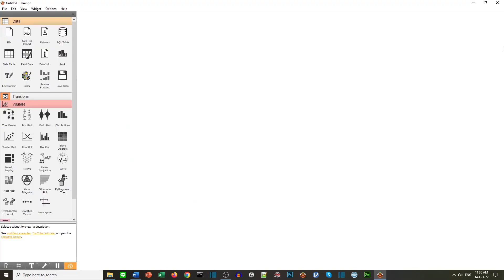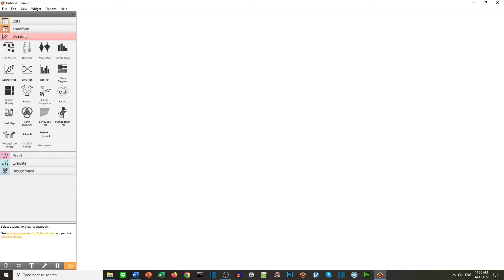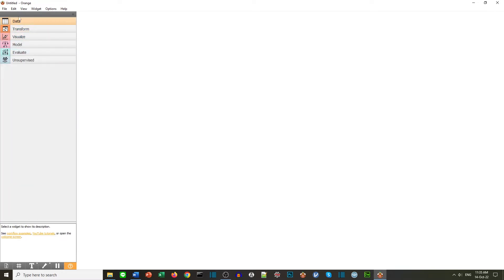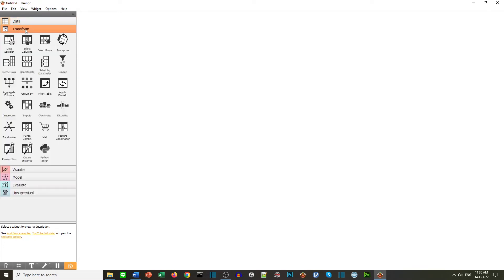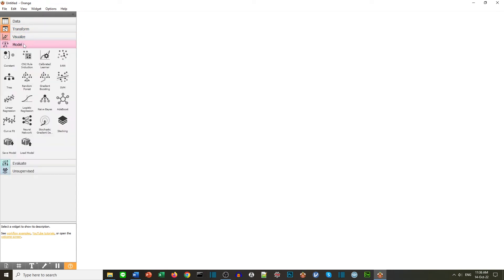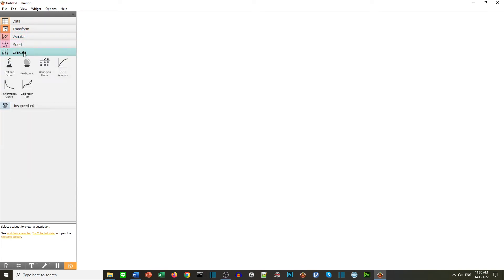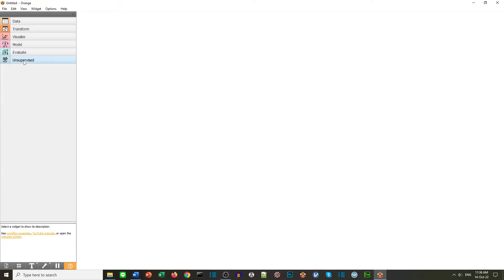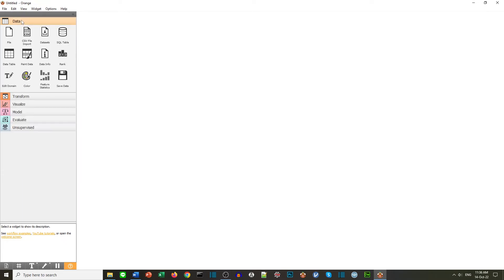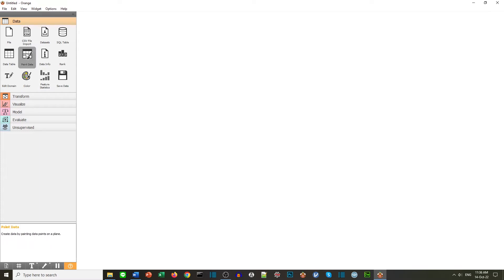Here is Orange with a new file. Most of the screen is a blank canvas because we haven't done anything yet. On the left we can see a menu system. We have the normal menus at the top, but underneath we have sections called data, transform, visualize, model, evaluate, and unsupervised. Now inside these we have widgets and we can select a widget and then drag it onto the canvas.